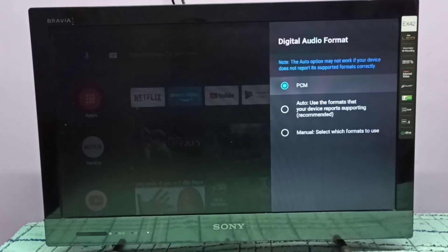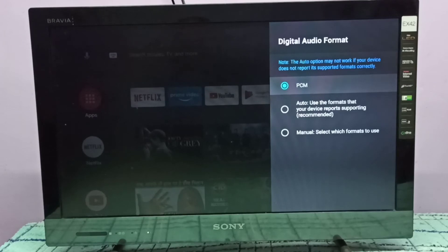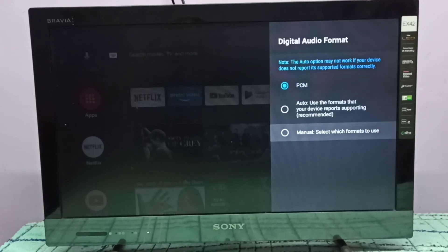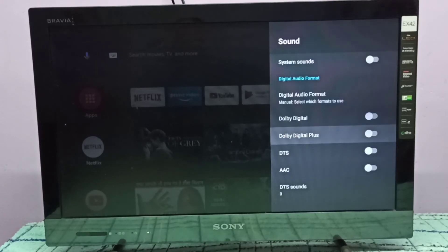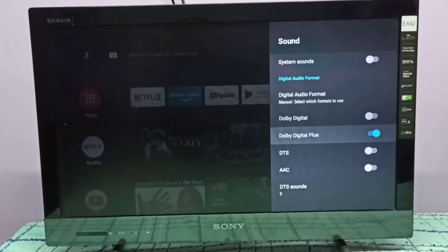You can see that right now the active format is PCM. If you want to select or enable Dolby Digital Plus, select Manual. Here we can see Dolby Digital Plus — enable it. Right now I have enabled Dolby Digital Plus.